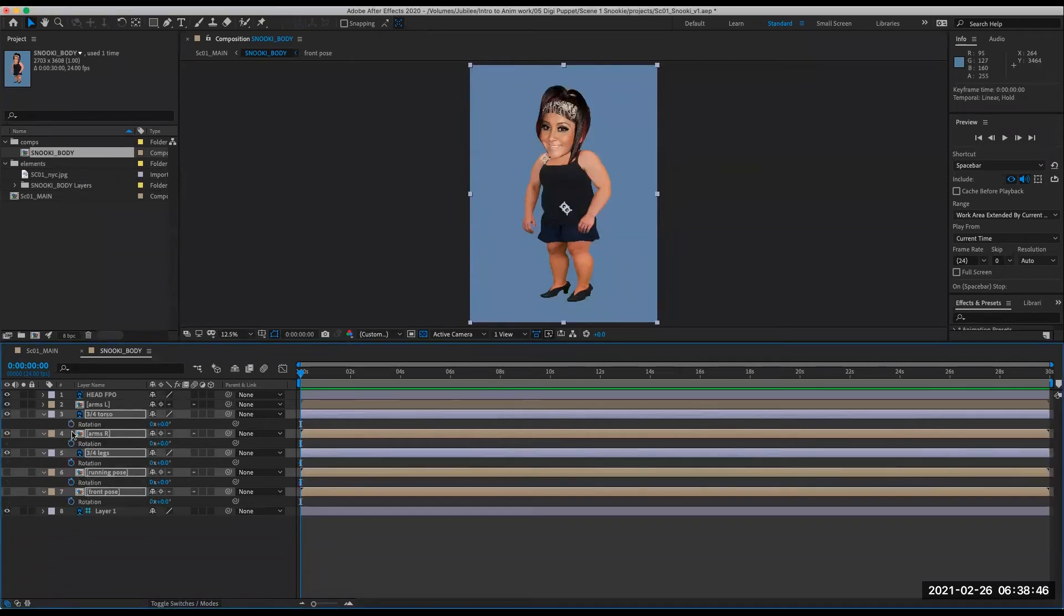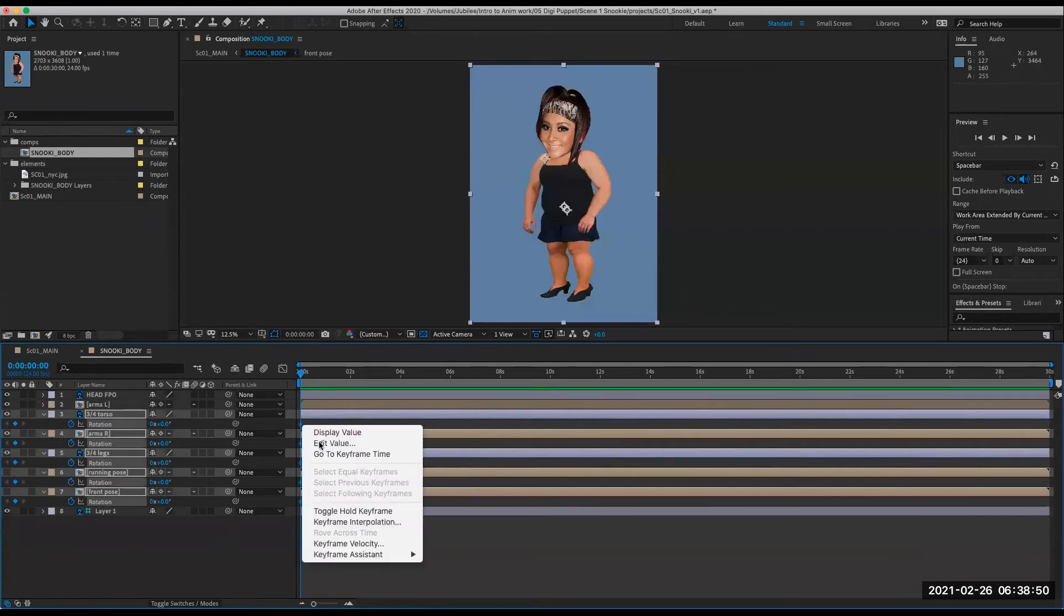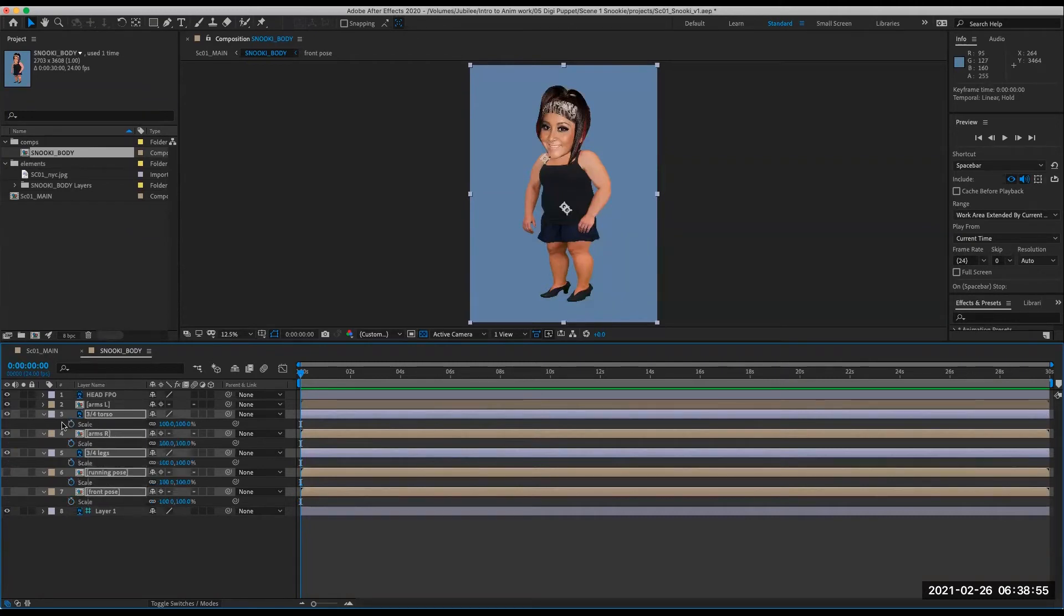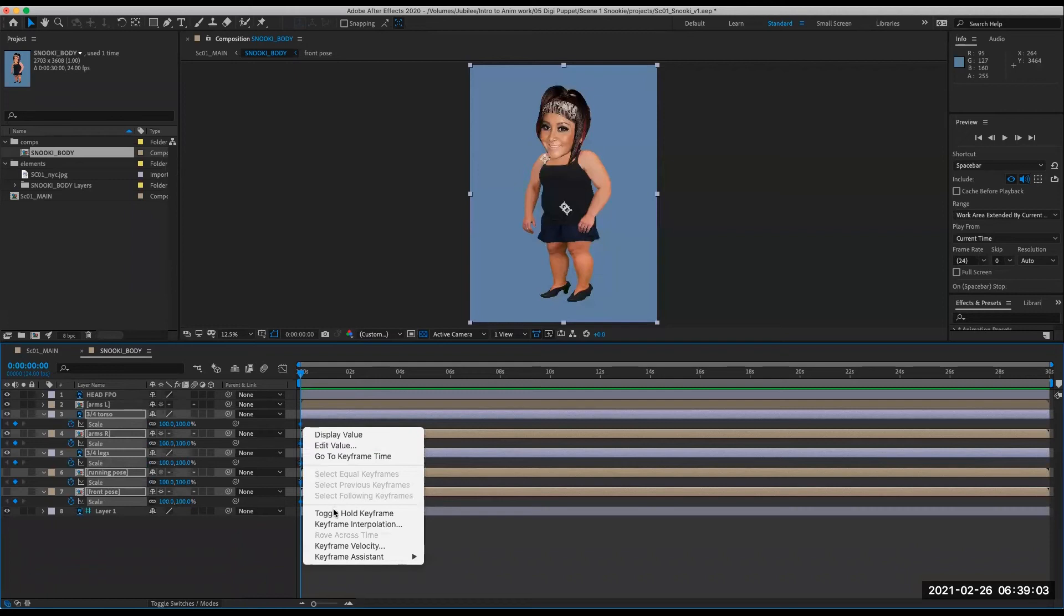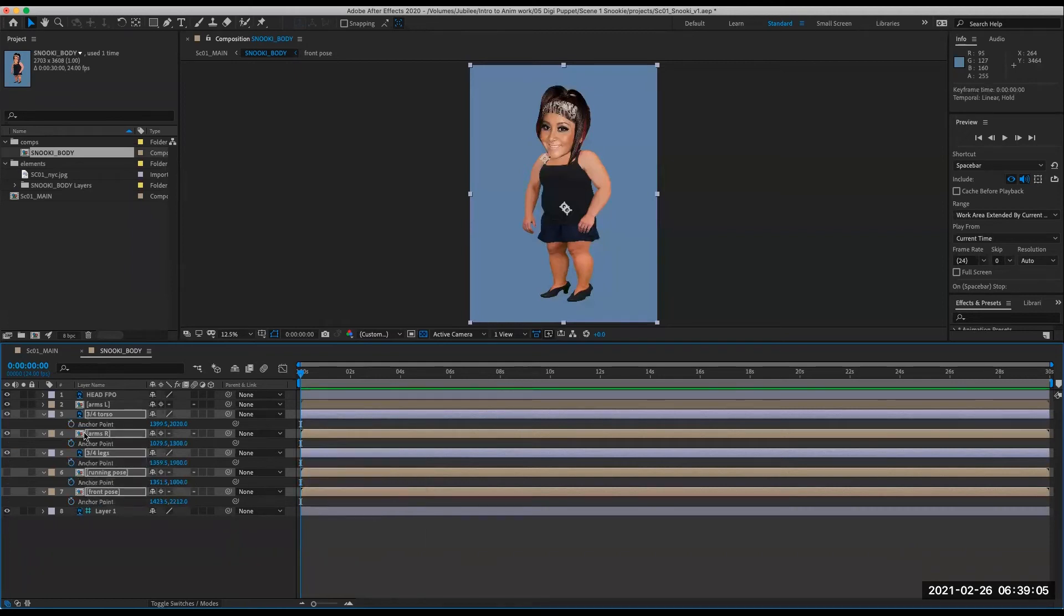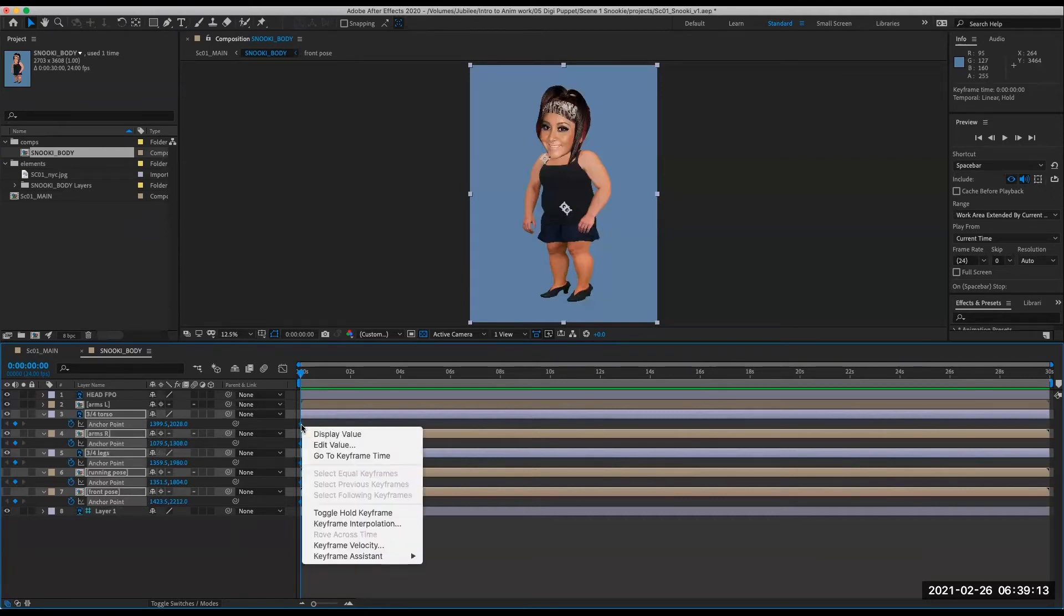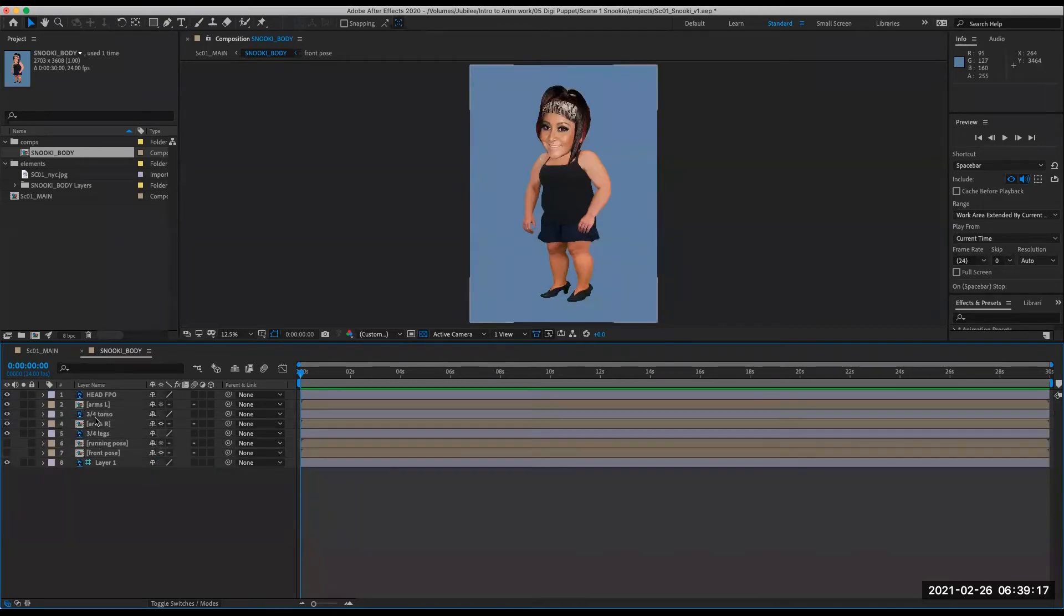R for rotation, option R, and then right click toggle hold keyframes. P, T, R, S for scale, option S, right click toggle, and then A for anchor point. You can check the little stopwatch or hit option A, and then toggle that. So now if I hit A again, it hides everything.